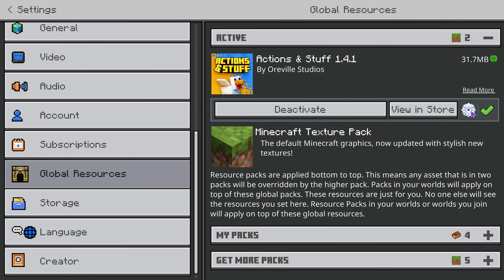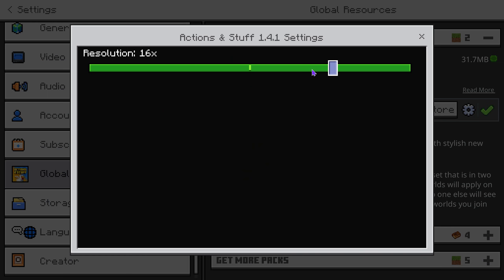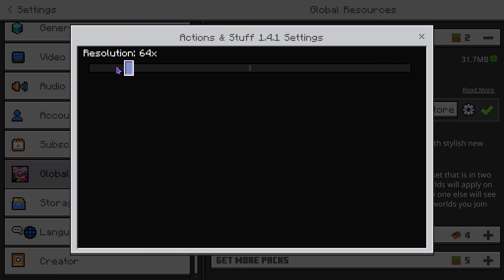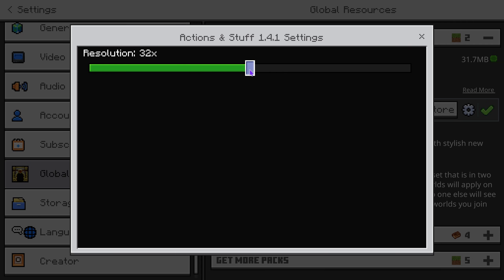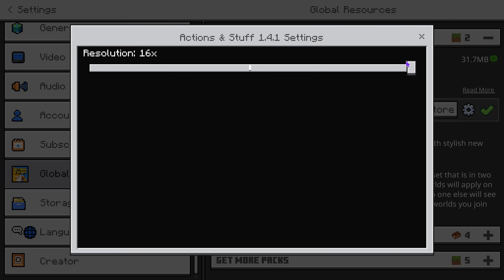Once you've done that, click on the settings button and make sure you lower your resolution all the way down to 16x. Chances are you have it at 64 or 32x, and those are not currently working right now — we're waiting for the developers to fix those. So just go ahead and put it on 16x.